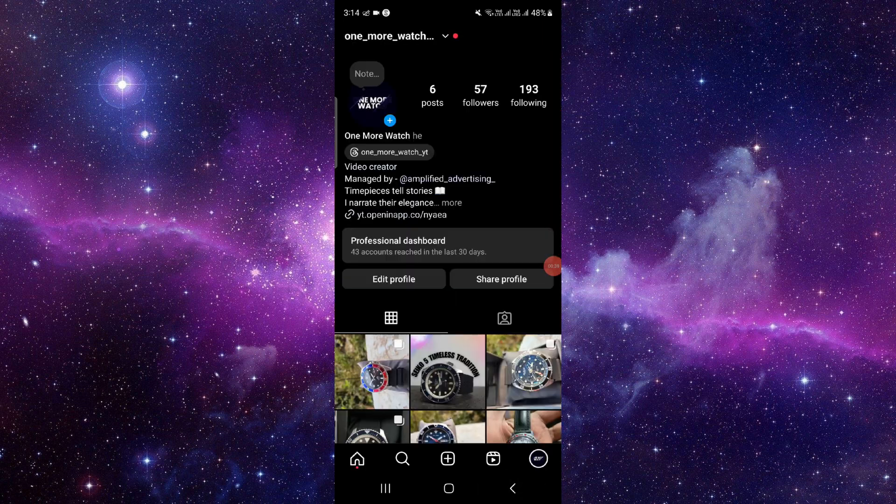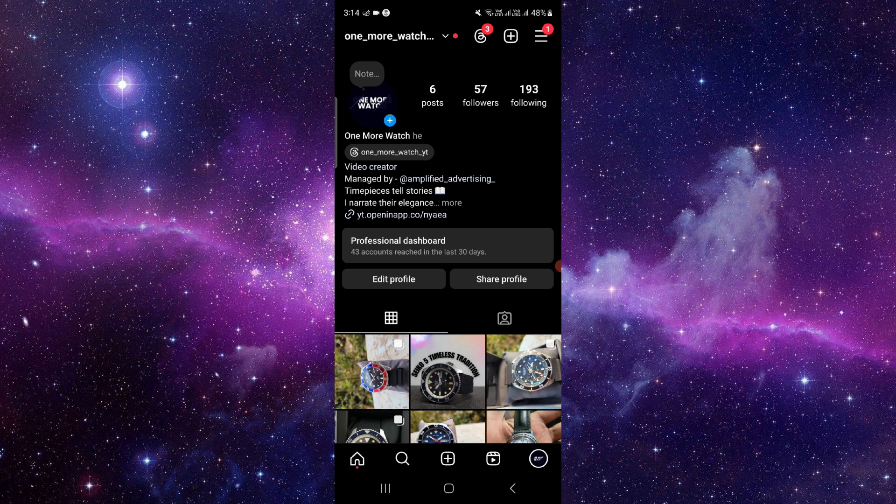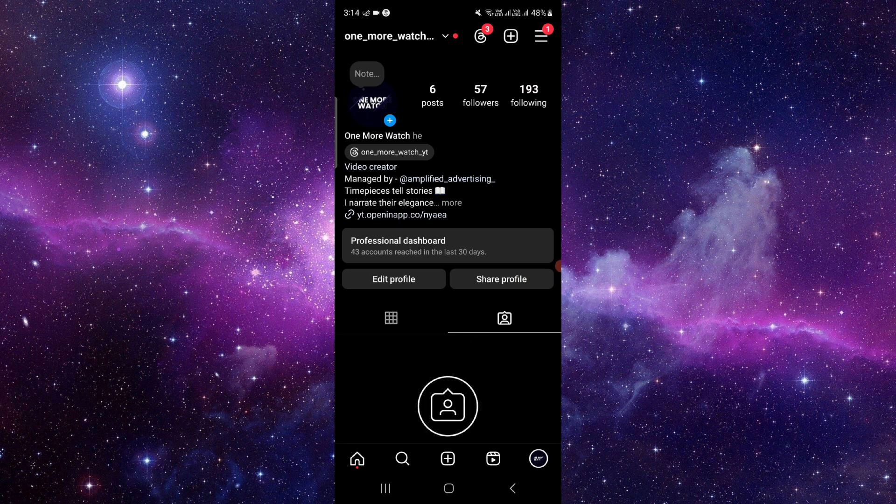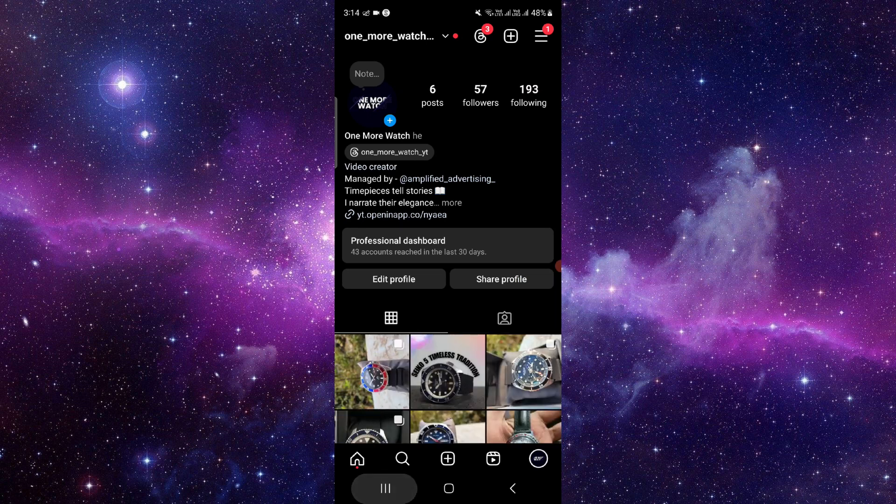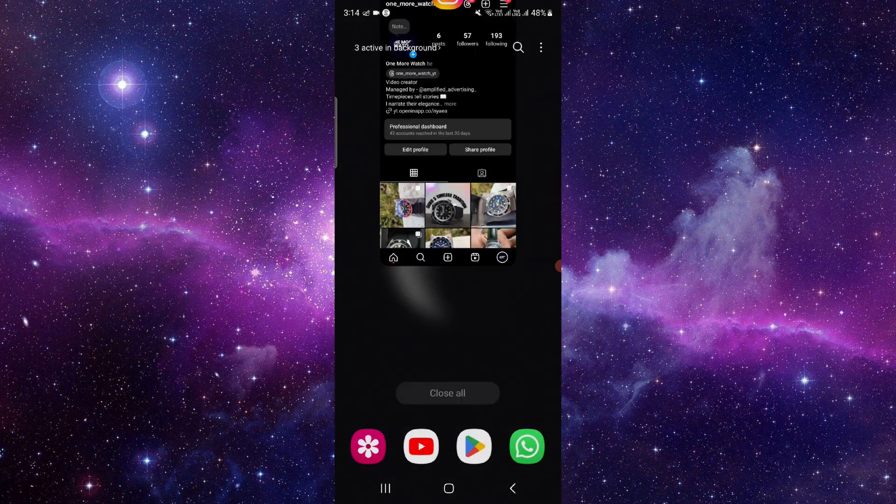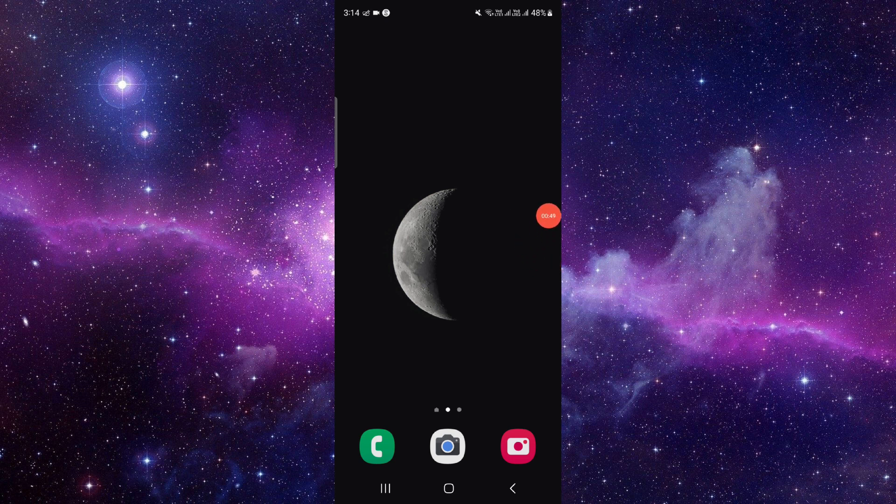So by this way you can do it and this is how to see the draft on Instagram. And if you find this video helpful, make sure you like, subscribe, and share the video. Thank you for watching.